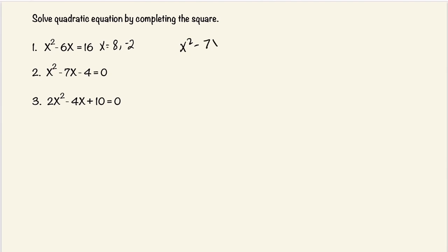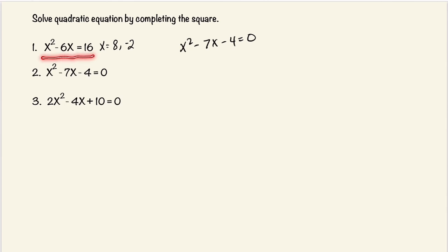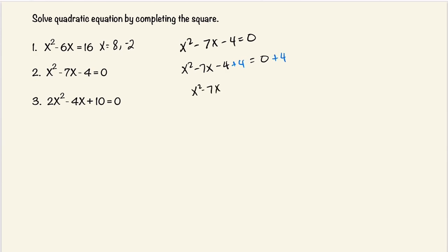Number 2. x squared minus 7x minus 4 is equal to 0. To start, we're going to move the constant to the right-hand side. The first problem didn't require that — the constant was already on the right-hand side. So we're going to add 4 on both sides. This will cancel, and it's equal to 4.